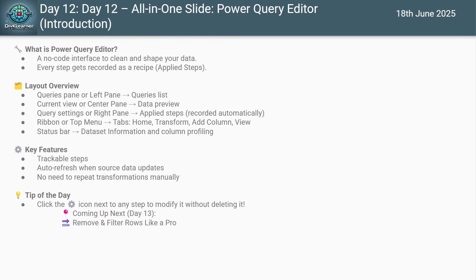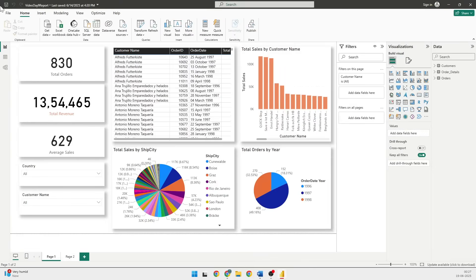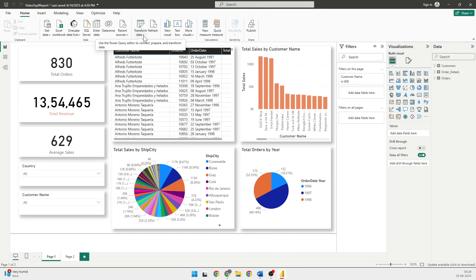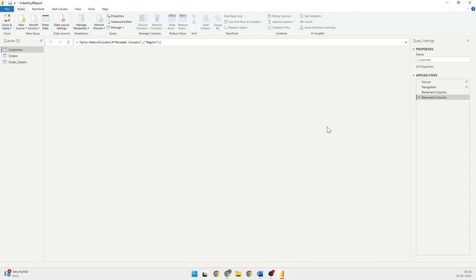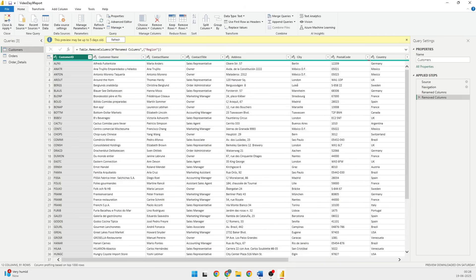Let's see how to open it. So I'm going to take you to the Power BI Desktop. To open it, go to the Home tab. From the Home tab go to Transform Data and then click on Transform Data and it will open up the Power Query Editor for you.